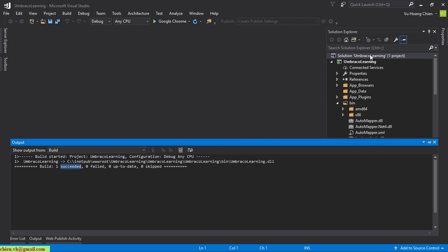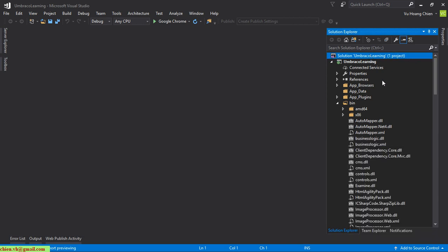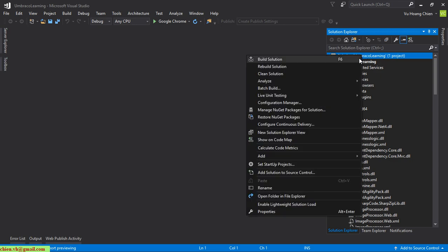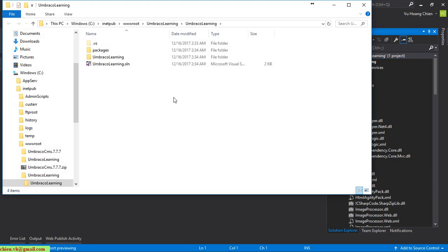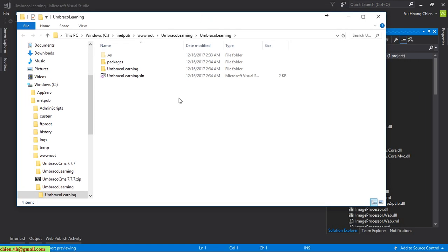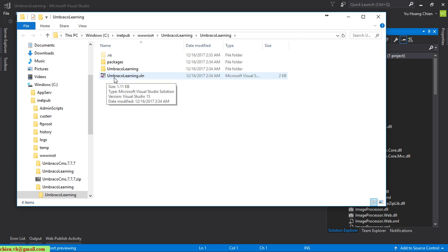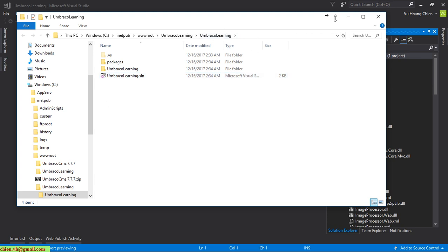I'll open the destination folder which contains the source code for this project. You can see we have the solution file: UmbracoLearning.sln.